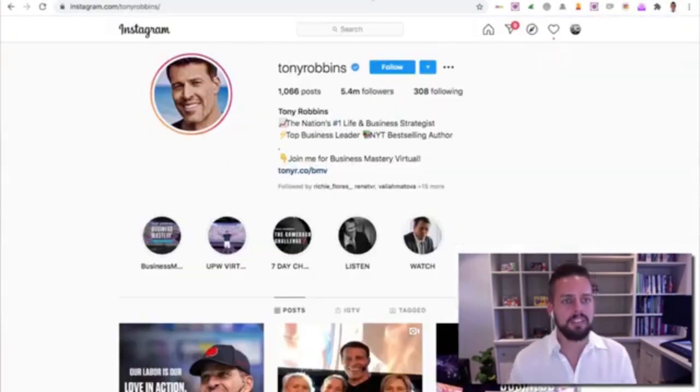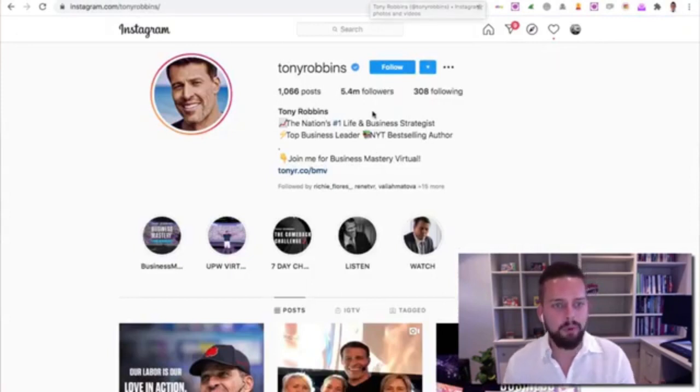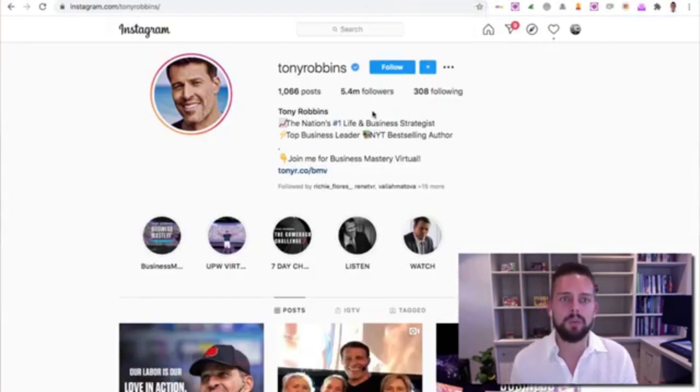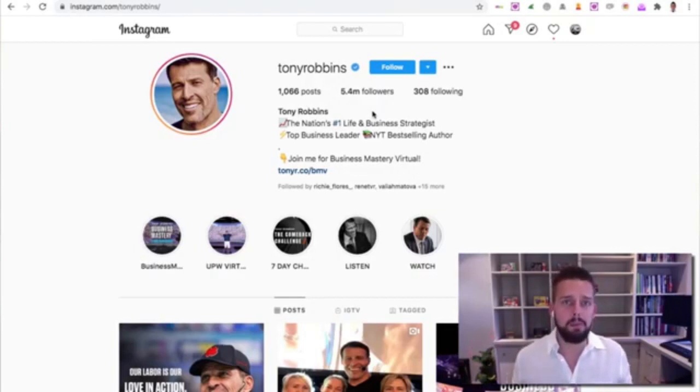I'm going to quickly show you Tony Robbins' Instagram account here. You can see he has 5.4 million followers, and for most marketers, a lot of those followers are probably going to be people that are interested in what we do. So I'm going to use him as an example.